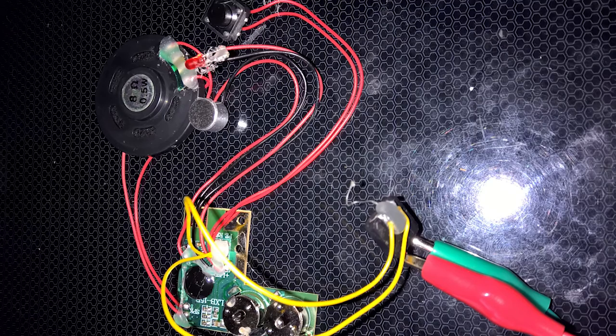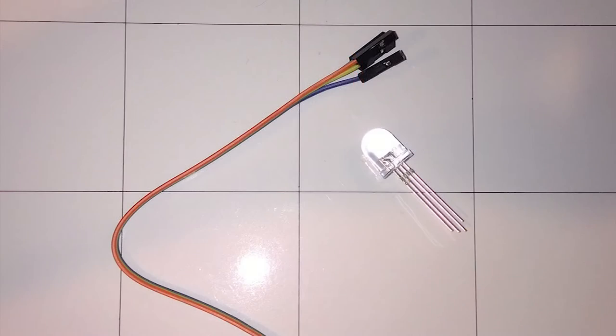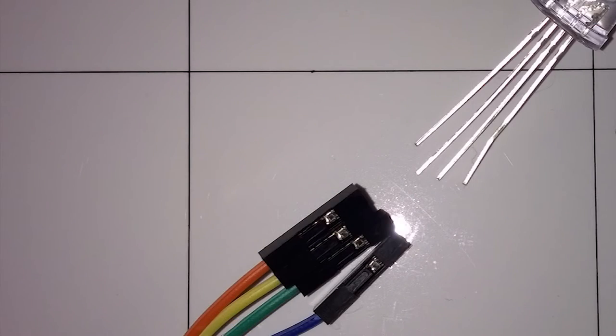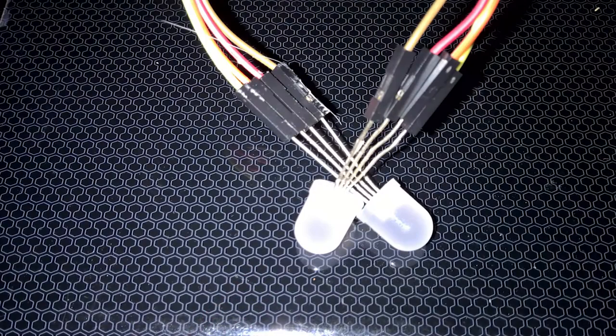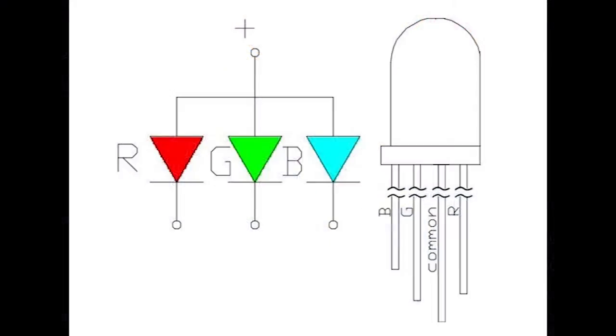So let's make something already. Start by plugging the LED into some female-to-male wires. Take special note of the long lead on the LED. These RGB LEDs use a common anode, so that long pin in there has to actually go to the positive wire.